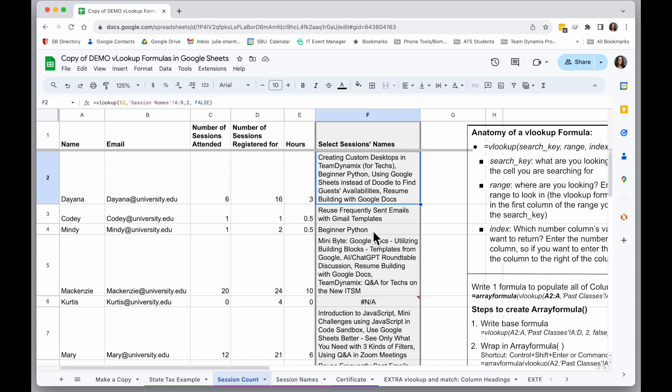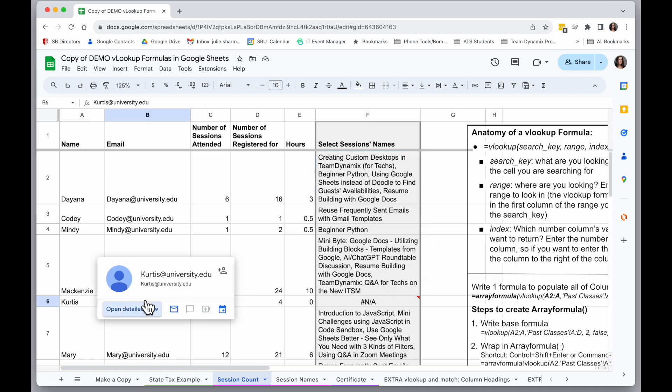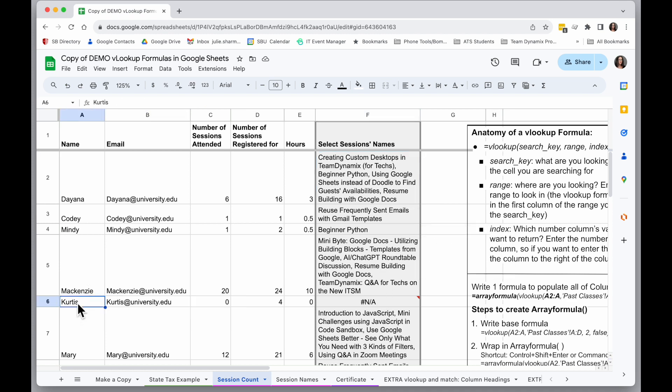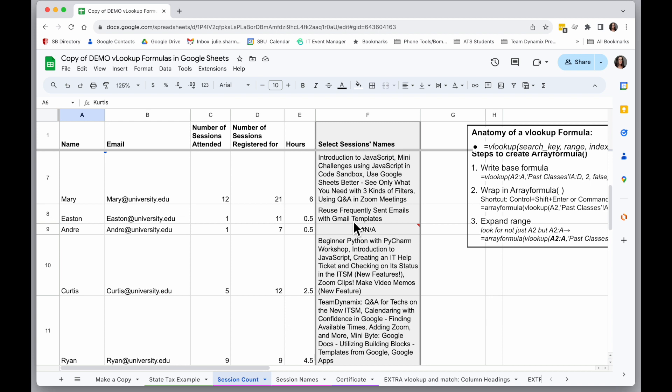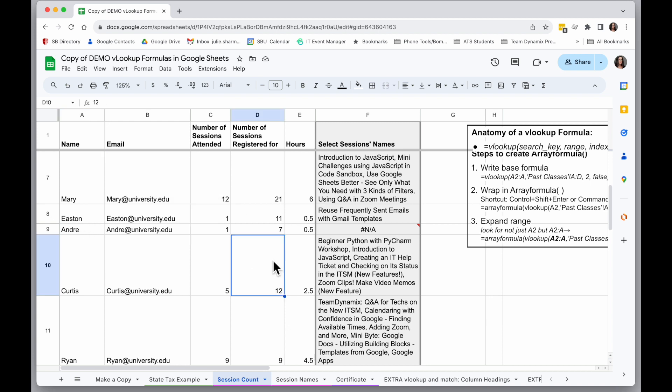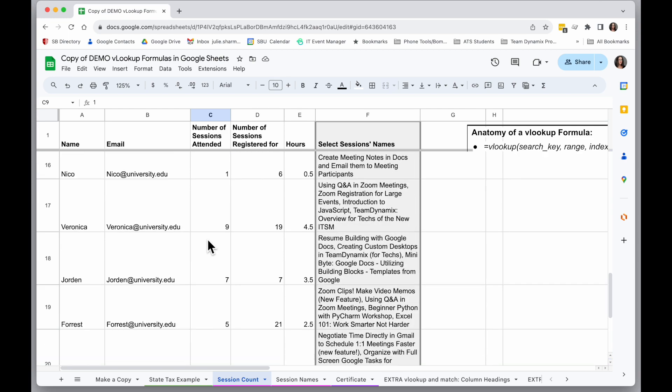Super easy, I don't have to worry about copy and pasting and making mistakes. I also know where something is missing, like I don't have anything for Curtis here, and as I scroll down, I don't have anything for Andre. But it looks like he attended something, so I've got to go find that missing data.